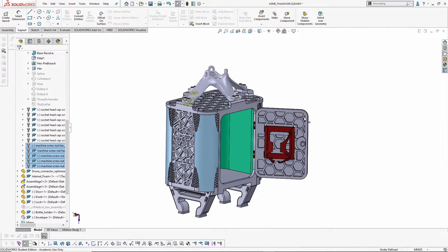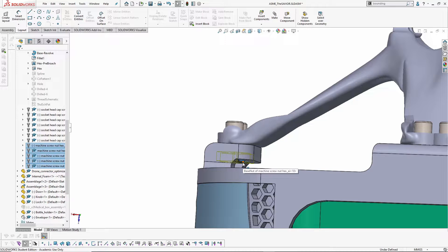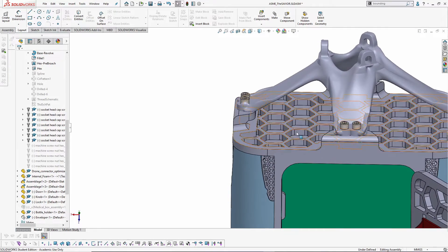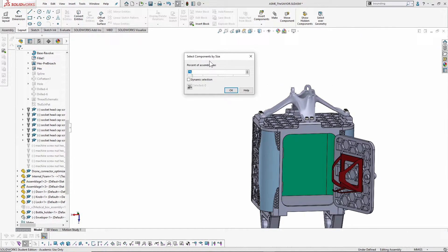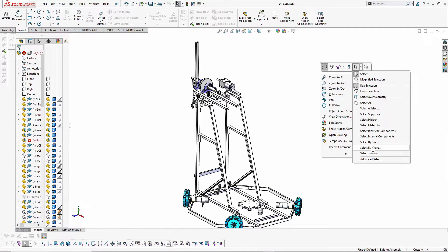'Select Internal Components' selects all parts hidden behind other parts — for example, nuts that are barely visible can be selected this way, and then suppressed since they're hidden during modeling. 'Select Component by Size' selects parts with sizes less than a specified percentage of the entire assembly — in this case, components with sizes less than 7% of the assembly size. 'Select by Views' allows selecting components visible from certain orthographic viewports, and there's also a checkbox for selecting only what's visible from the current view.